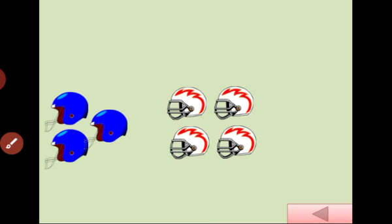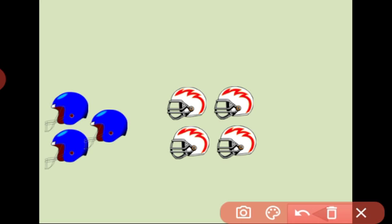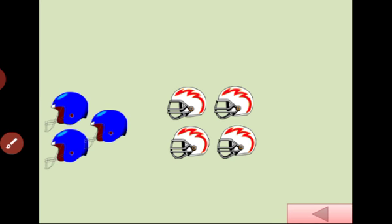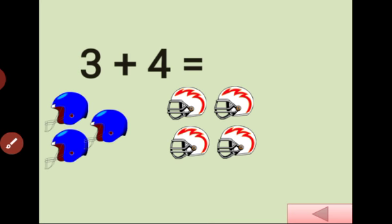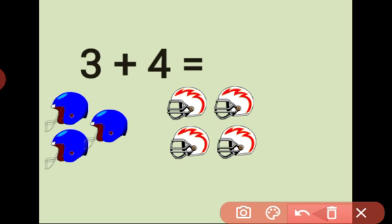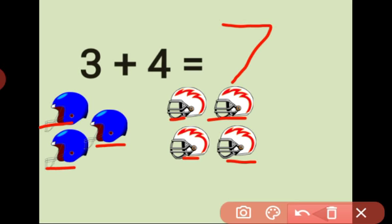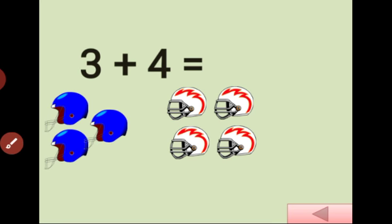What is this? Helmet. How many helmets? 1, 2, 3. 3. How many helmets here? 1, 2, 3, 4. 3 plus 4 is equal. Count it: 1, 2, 3, 4, 5, 6, 7. Answer is 7. 3 plus 4 is equal 7. Ok.